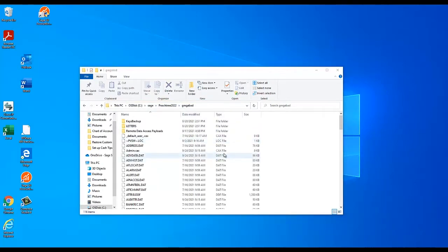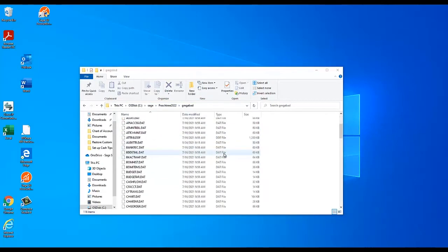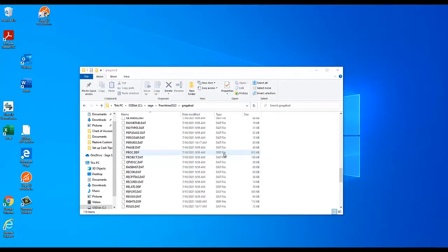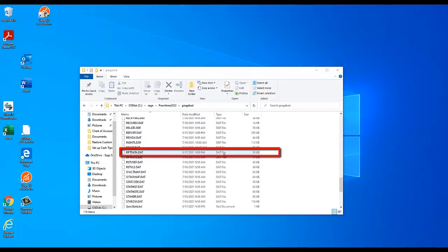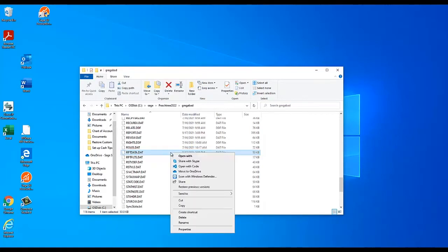Once you are in your company's data path, look for the file rptdata.dat. Right-click on the file and select Rename.